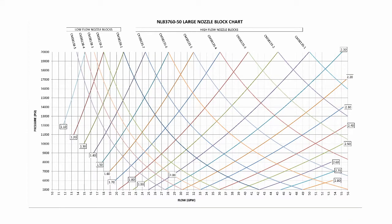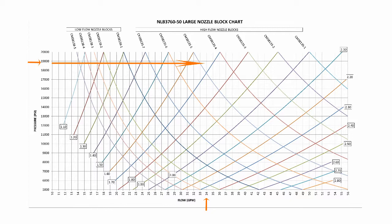We can estimate that point on the chart at just below the 19,000 psi line. Next, we'll find 34 gallons per minute on the flow portion of the chart. By moving across the chart from our actual operating pressure and up the chart from our actual flow, we arrive at this point on the chart.